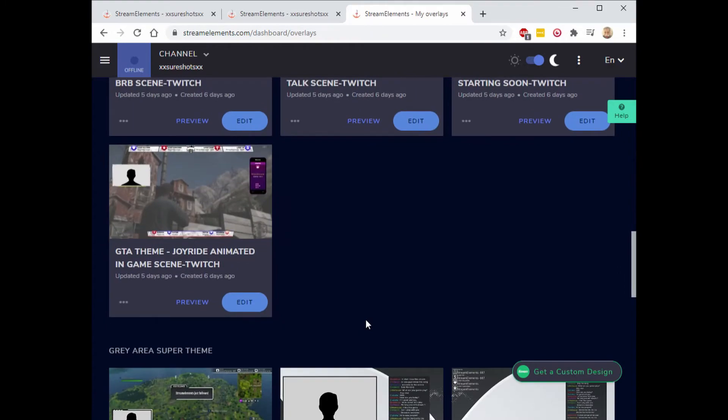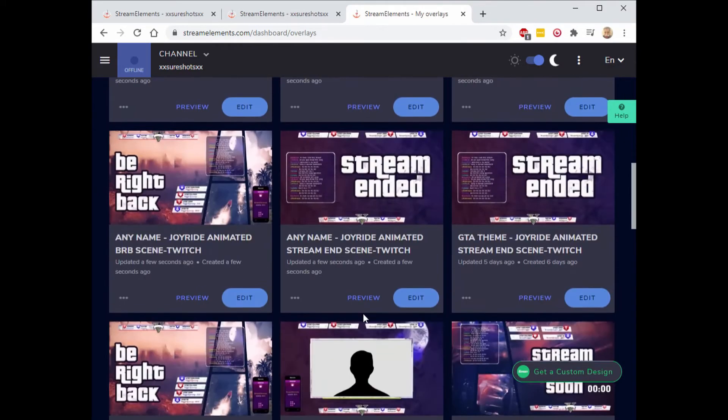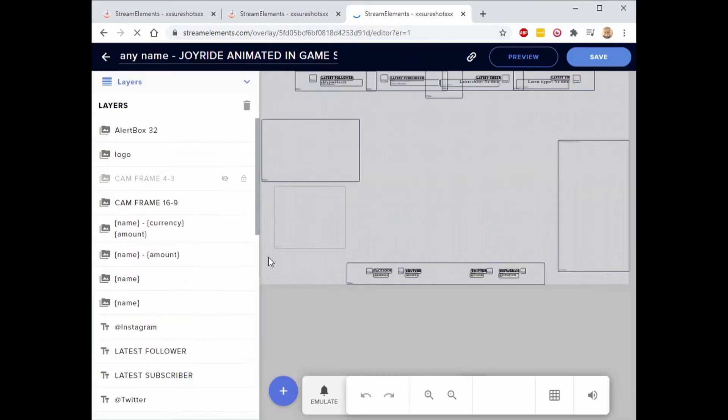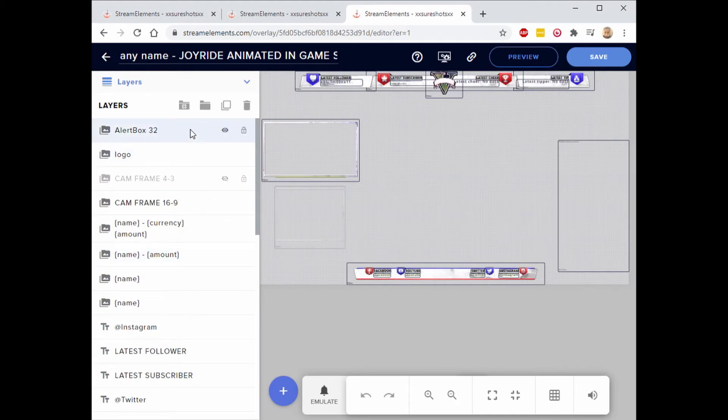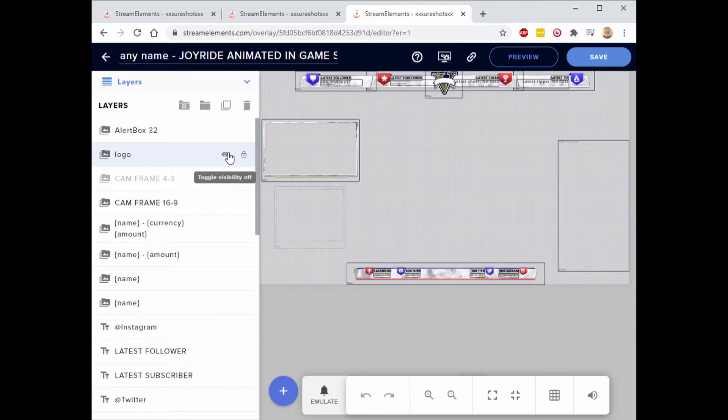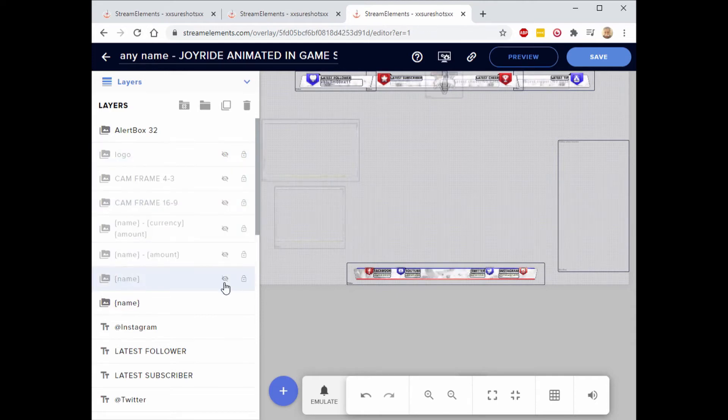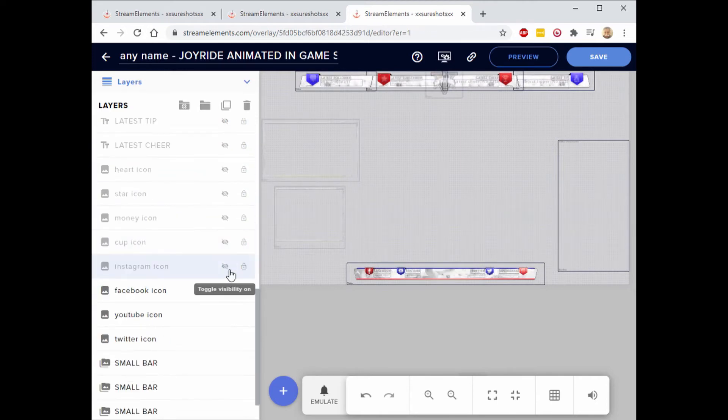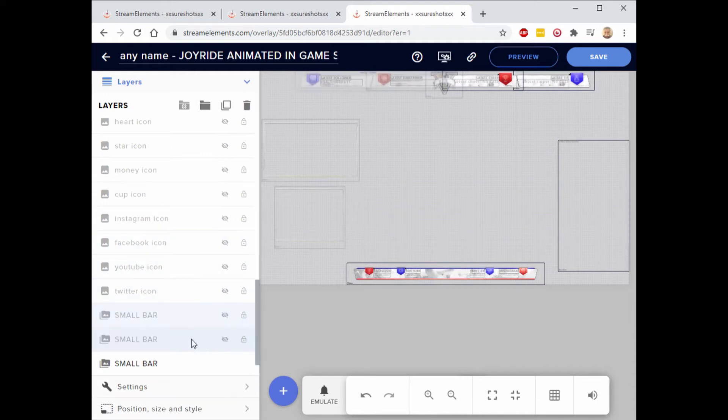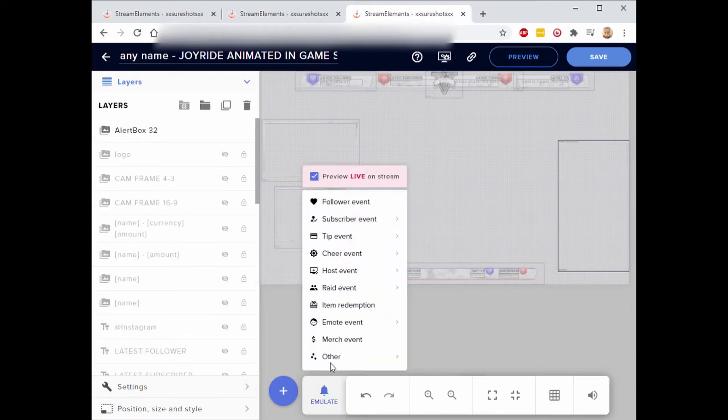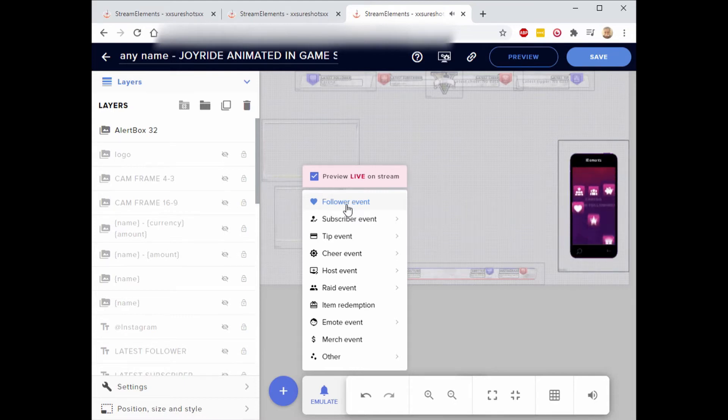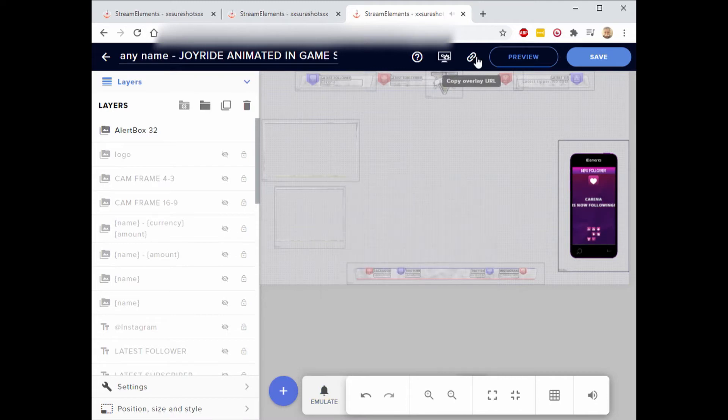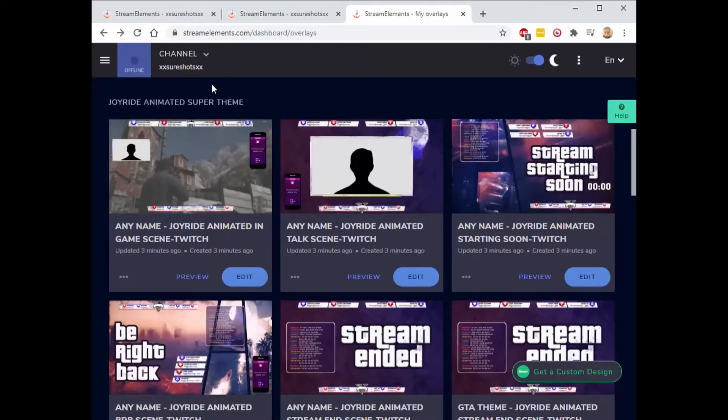Then you want to click edit from here. So all you will need is the alert box, and just hide all the other ones. You can emulate and hit follower event. This is how it will look when you receive a follower. You can copy your URL here, you'll need this for later on.